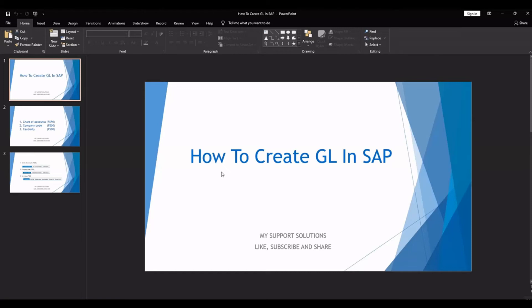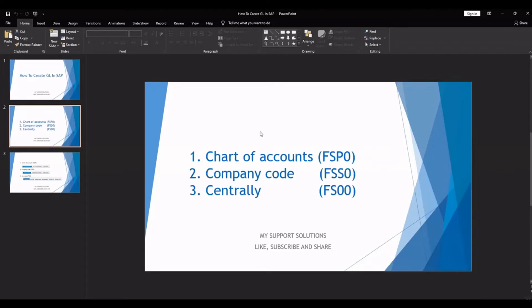Hello and welcome to my Support Solutions YouTube channel. In this video session we will learn how to create a general ledger, or GL, in SAP. First we will discuss about the topic and then we will do practicals.